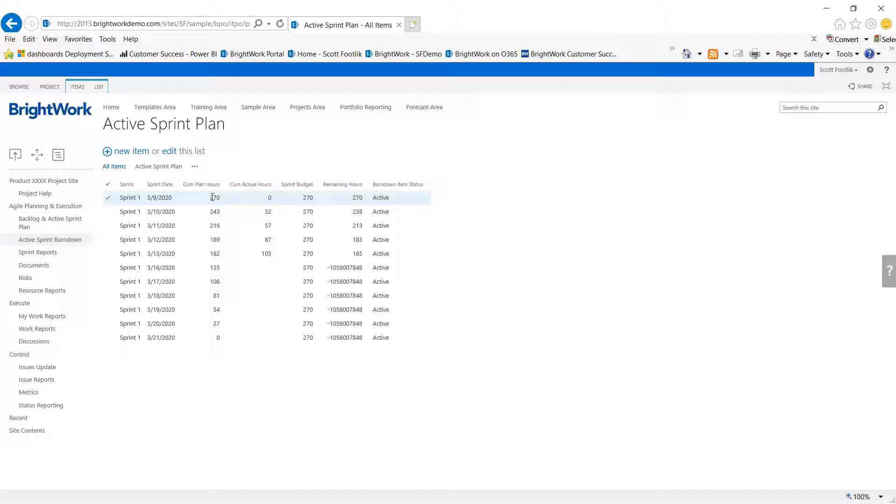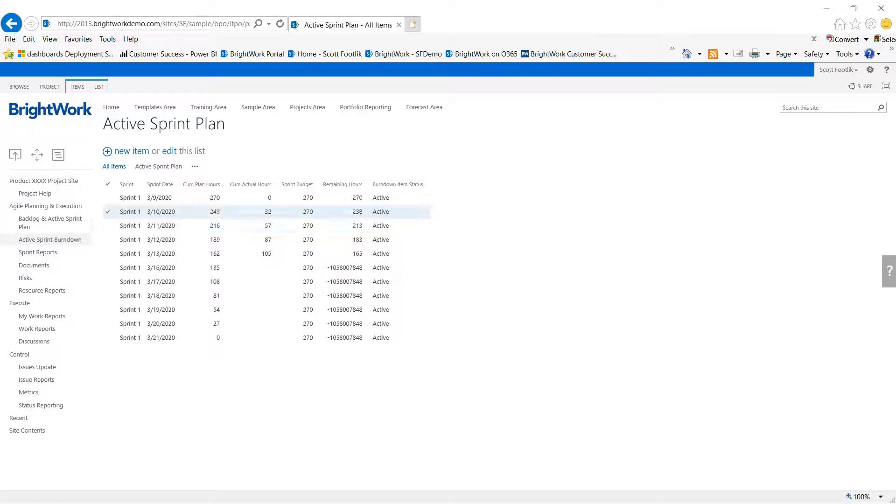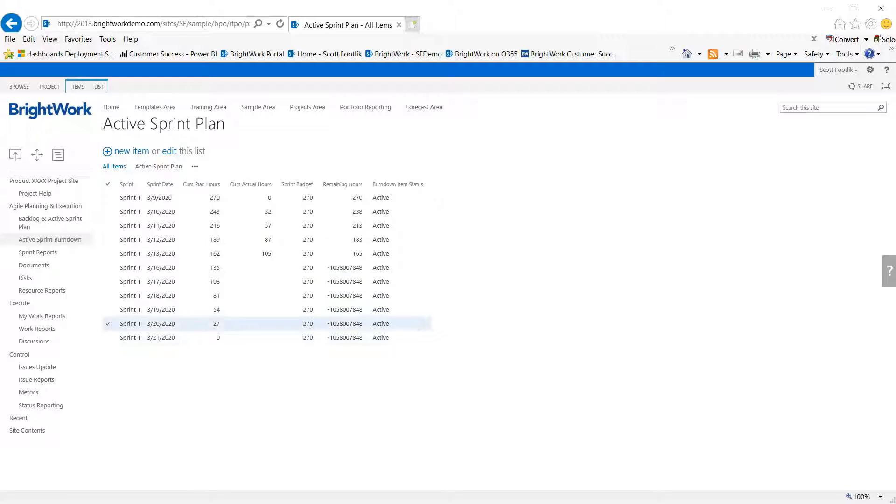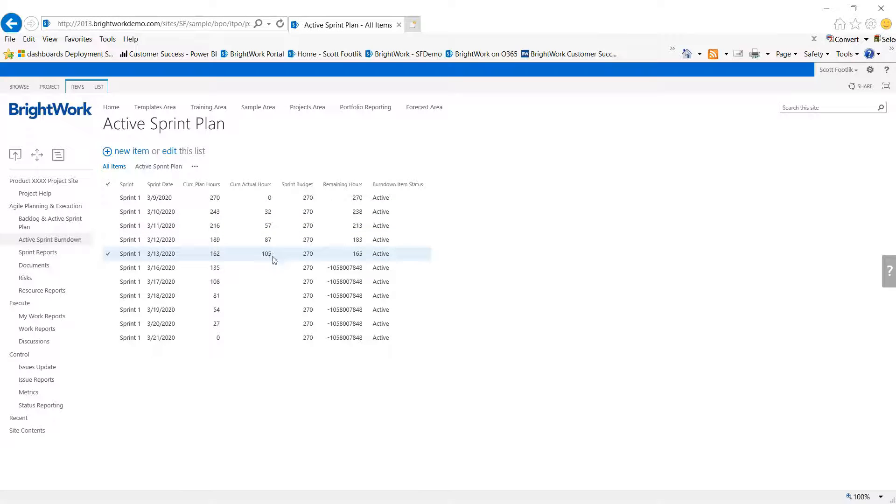Here we establish that we want to accomplish these 270 hours over a two-week period, and so far we've gone through a week of status and we're at this point with this much remaining.